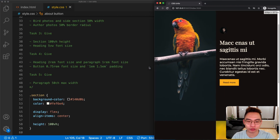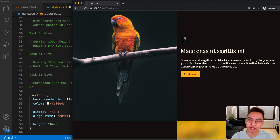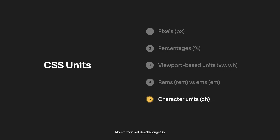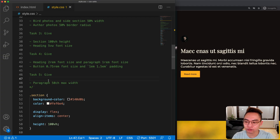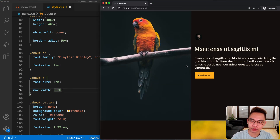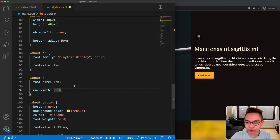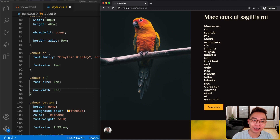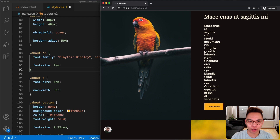Let's move on to the last task and get to know about the ch unit. If we resize the screen to be bigger, the paragraph width gets wider, and in most cases we don't want the paragraph to be too wide. We can use pixel for max-width, but there's a better unit. In task number five we need to give the paragraph a max-width of 50ch. Let's set it to 5ch temporarily to see the effect — the paragraph now has a max-width equal to 5ch.